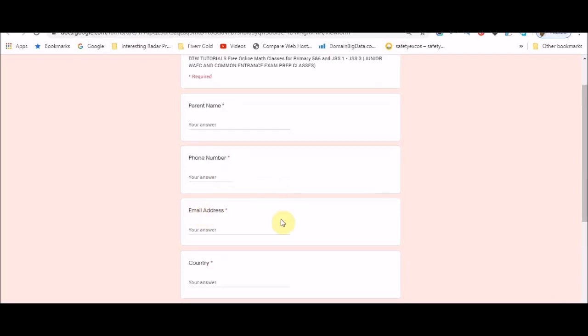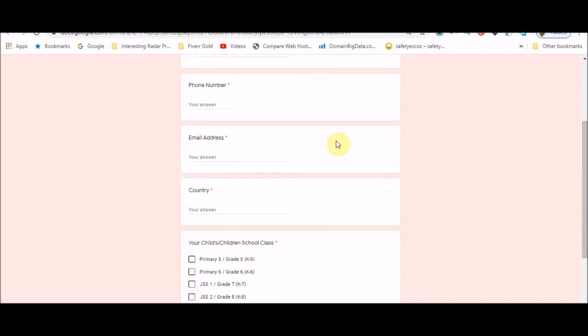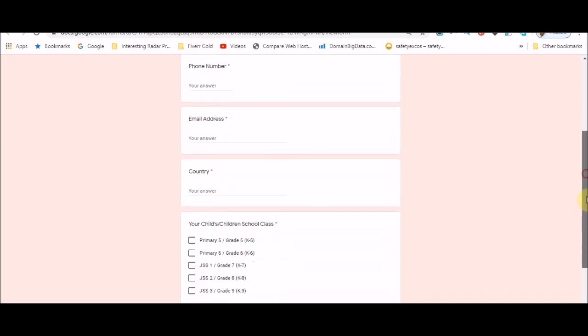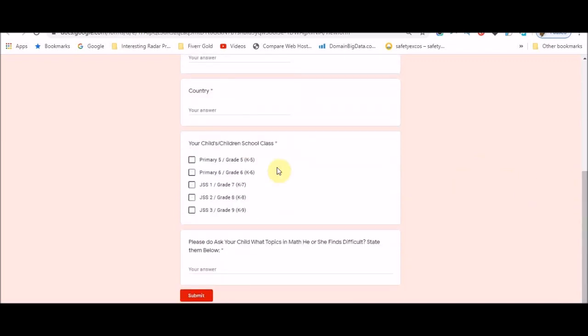So please give me your active email address and let me know which country you're from. And tell me your child's class, just click the class so I can have how many people and schedule it well. Then also tell me, ask your child which math topic is finding very difficult. I want to know just to guide me on what, is this an exam prep? So guide me on what subject I would hit earlier and arrange my own schedule too.